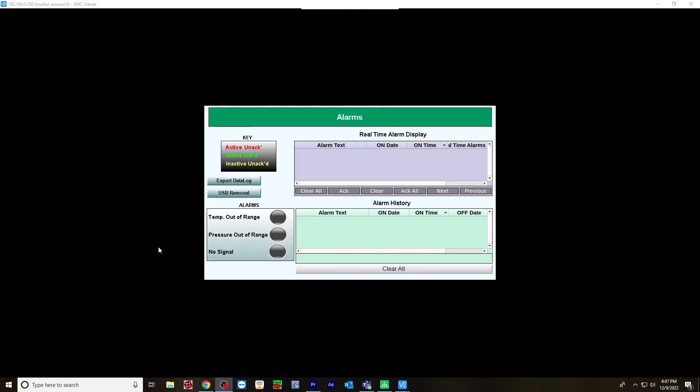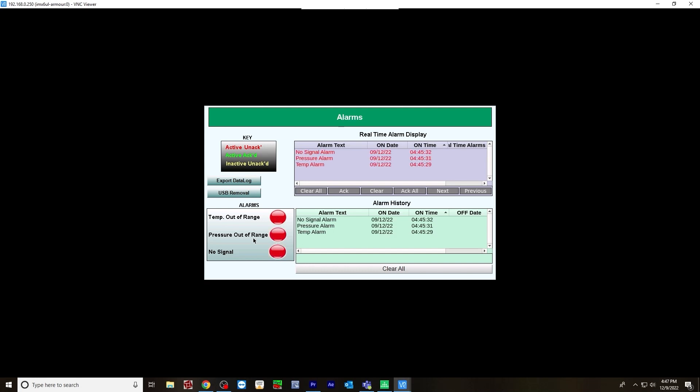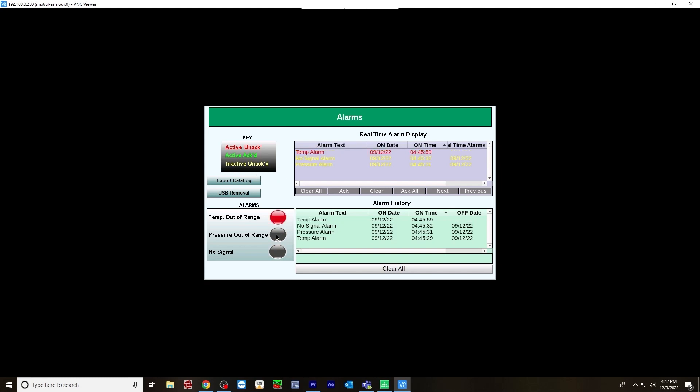After you download and go online, I now have VNC viewer open to view the user interface on the HMC device. We're viewing the base screen that we created. Now I'm going to first trigger some alarms: temperature out of range, pressure out of range, no signal. And you can see they all show up in the real-time display and alarm history. They are labeled red as active unacknowledged alarms. If we were to turn these off without acknowledging them, they turn yellow, which is inactive unacknowledged.